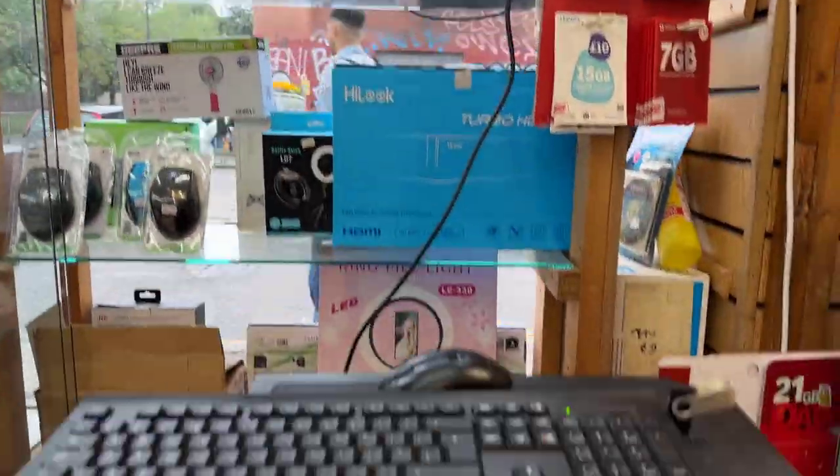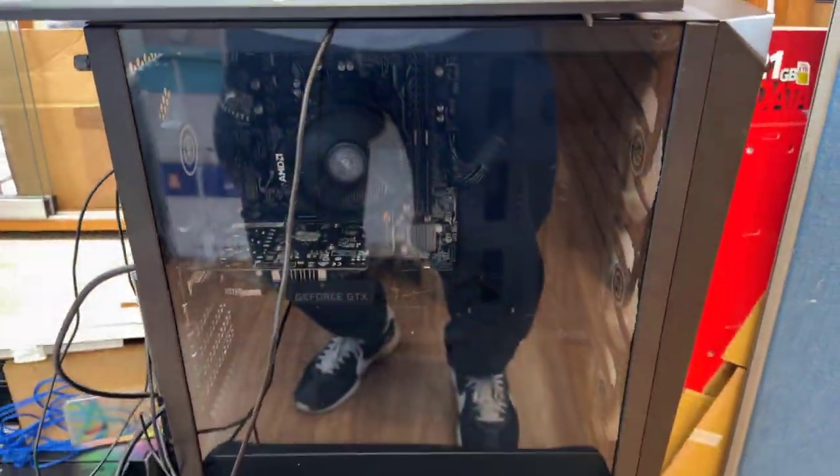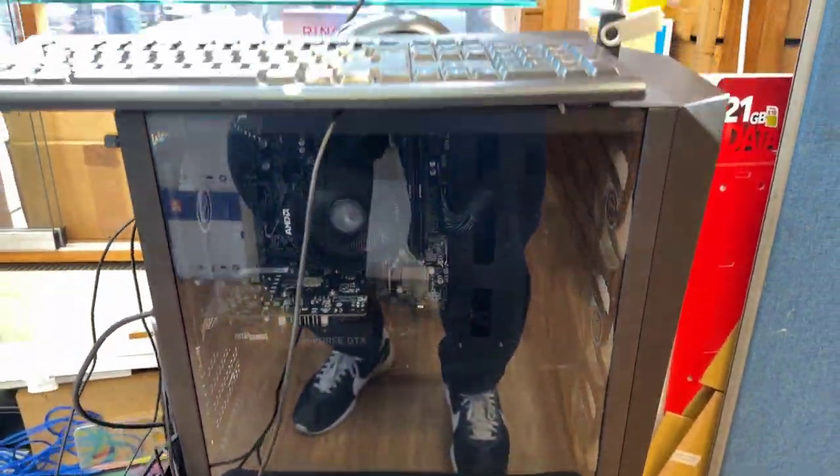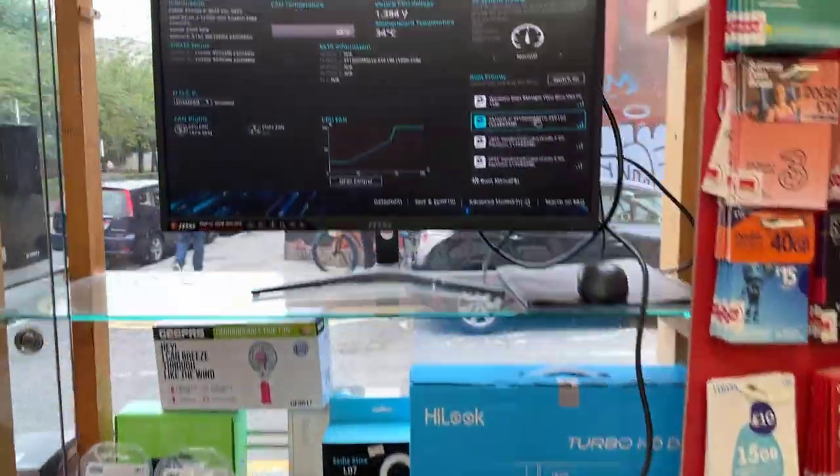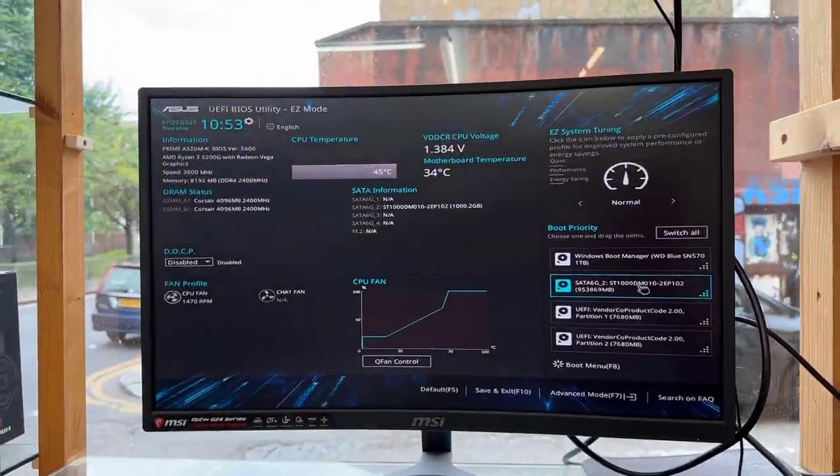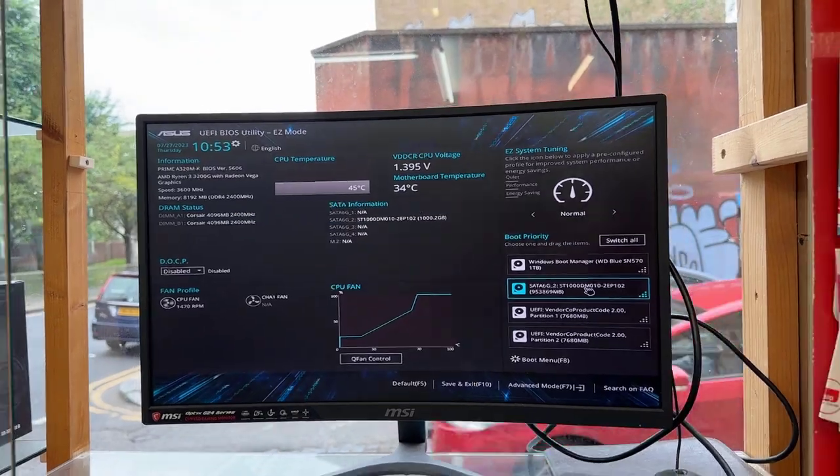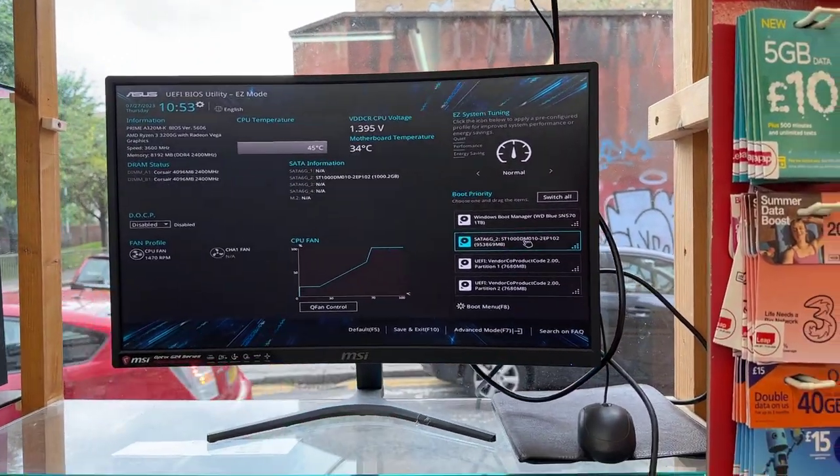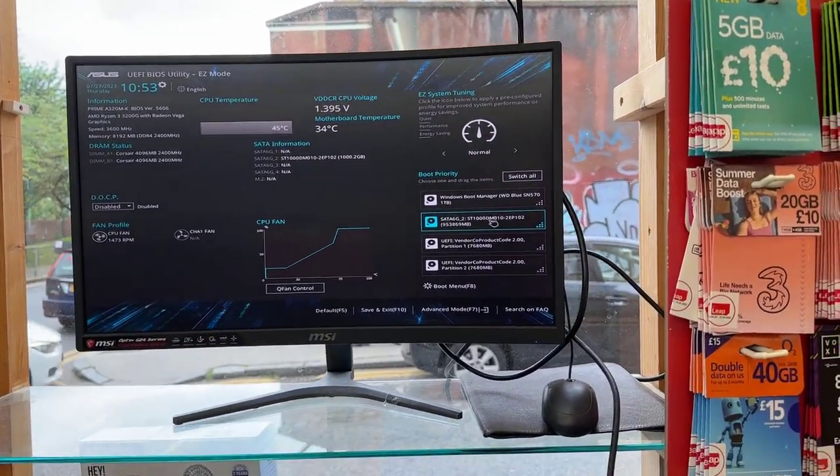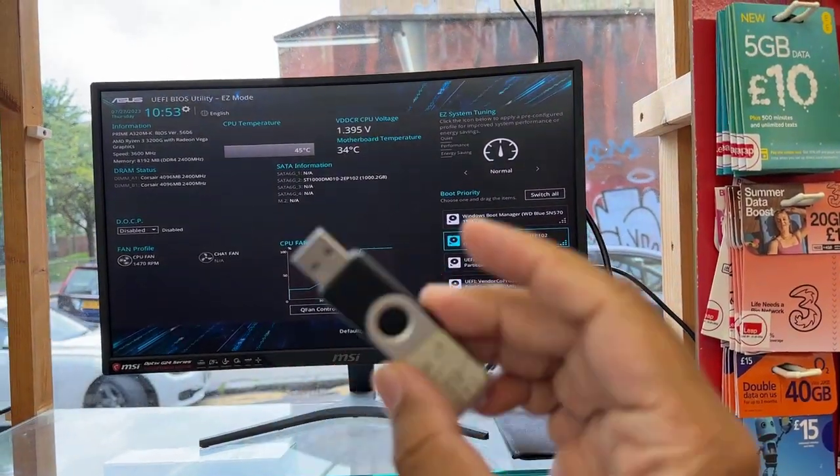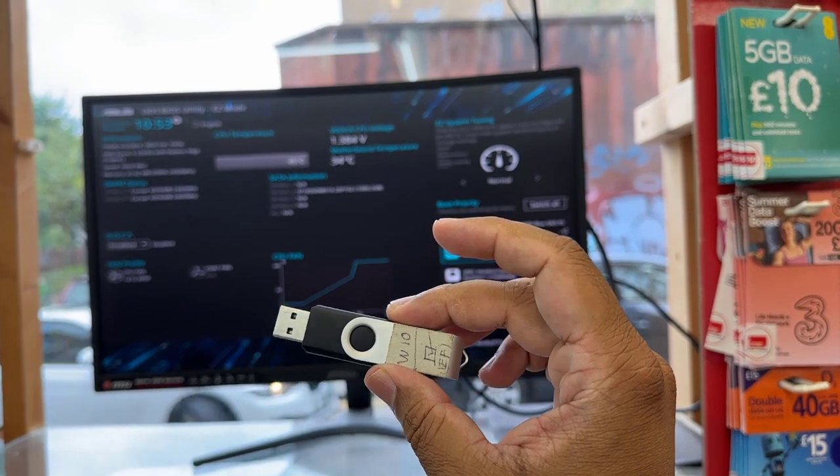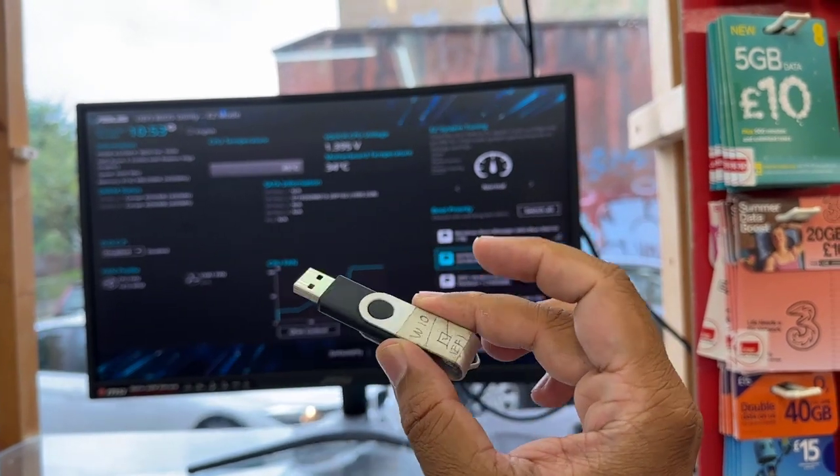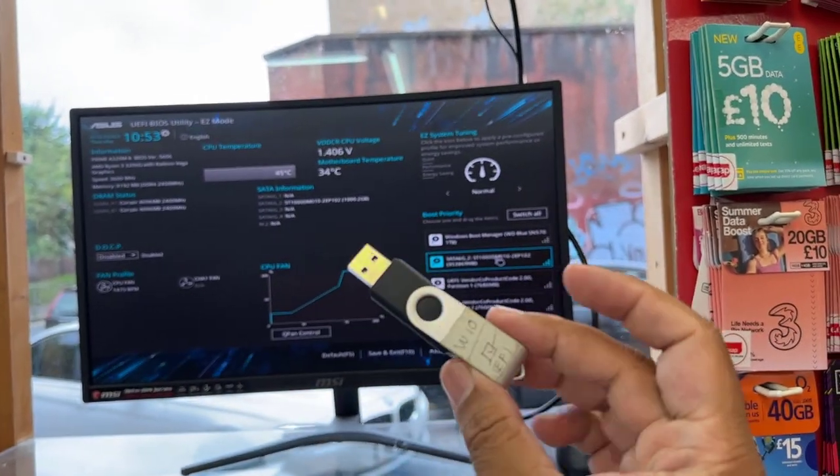So today in this video I'm going to show you how to install Windows into your new build PC. If you have a similar motherboard, you can check these settings that will help you.